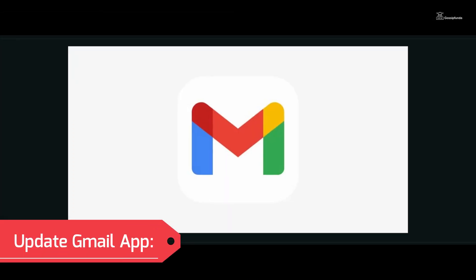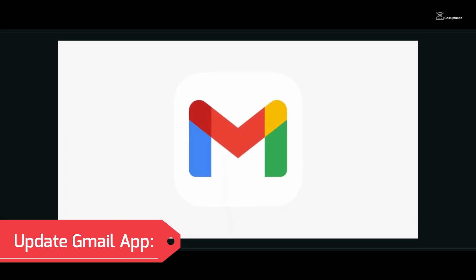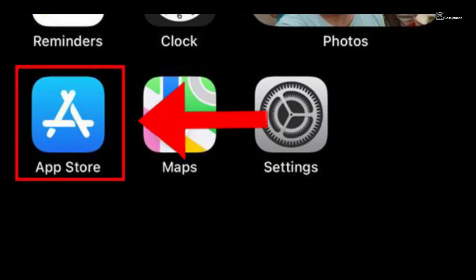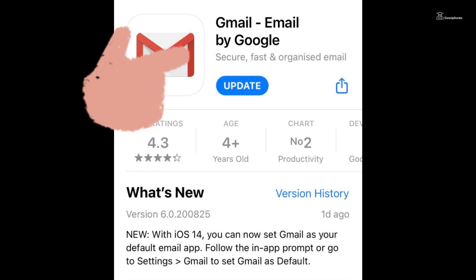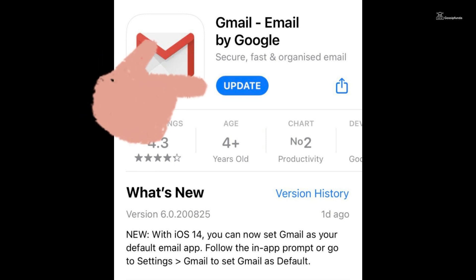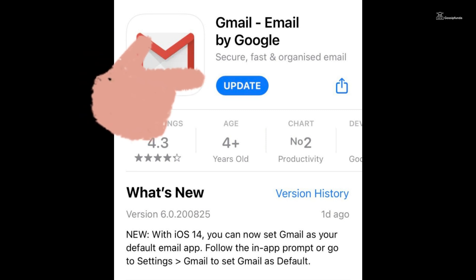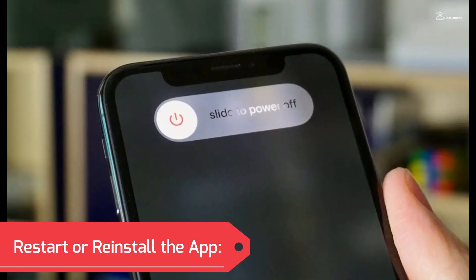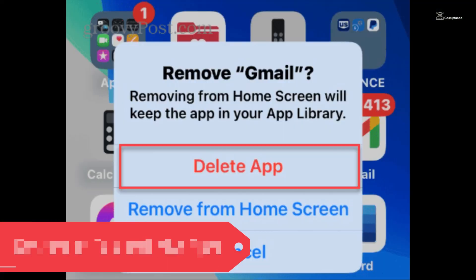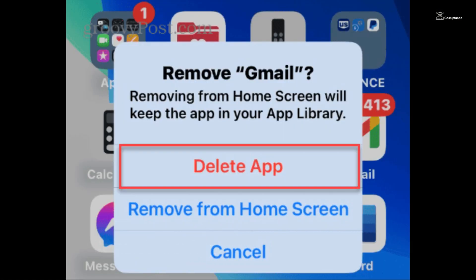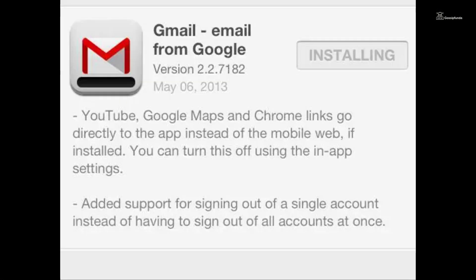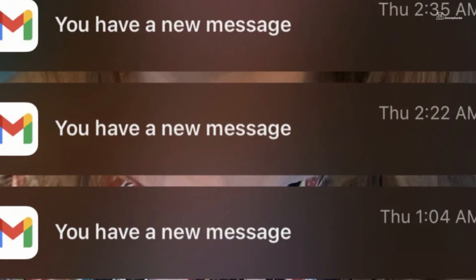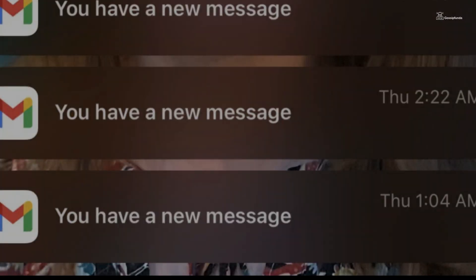Ensure you have the latest version of the Gmail app installed. Go to the App Store, search for Gmail, and if an update is available, tap Update. If the issue persists, try restarting your iPhone and uninstalling and reinstalling the Gmail app. This can resolve any temporary glitches affecting notifications.